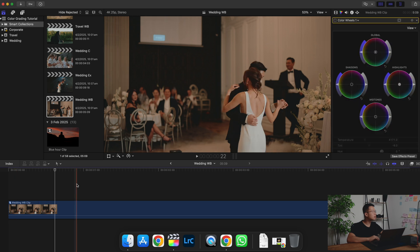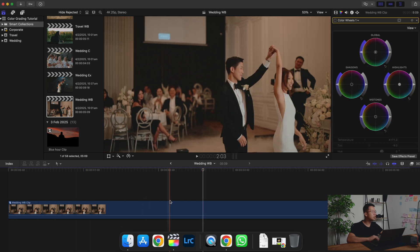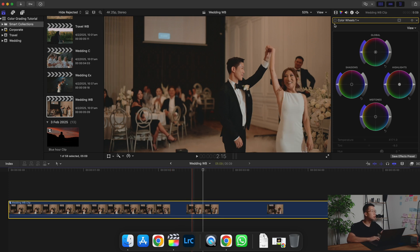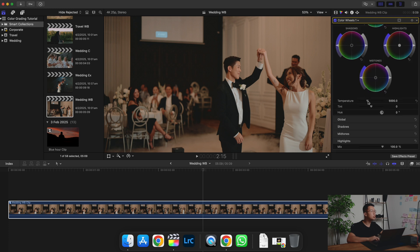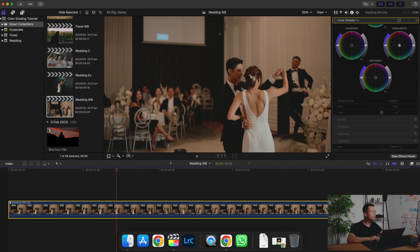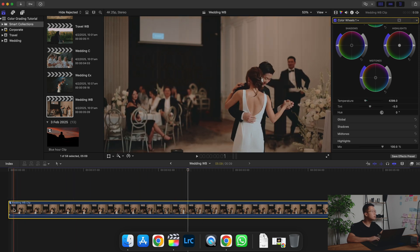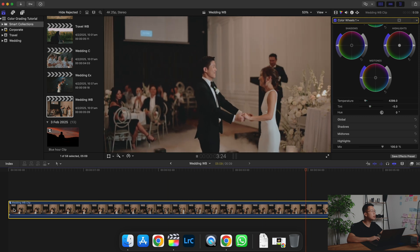One last example — in this shot you can see that everything looks a bit orange. So we're going to go to Color Wheels and change the temperature so that it looks a bit more blue. Oftentimes when you move the temperature towards the left — towards the blue side — you're going to introduce a bit more purple in the shot, so you also need to compensate by making the tint more green. So this is before: everything looks quite warm. And then after adjustment, everything is nice and white.